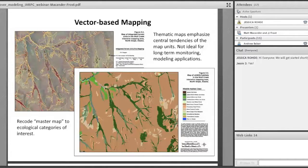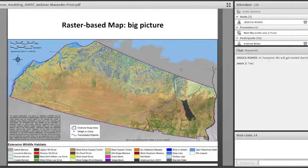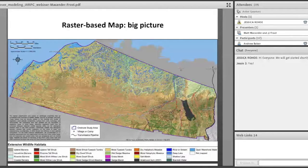Traditional mapping methods for an area of that size — you might start with a vector-based approach, using high resolution imagery as you can see at the upper left, then map the individual units either manually or with some other technique. That gives you a really detailed map using central map classes. It's time consuming and consolidates variability on the landscape into those classes.